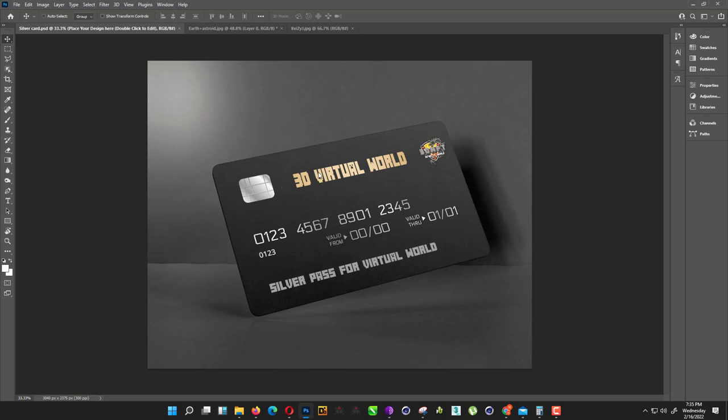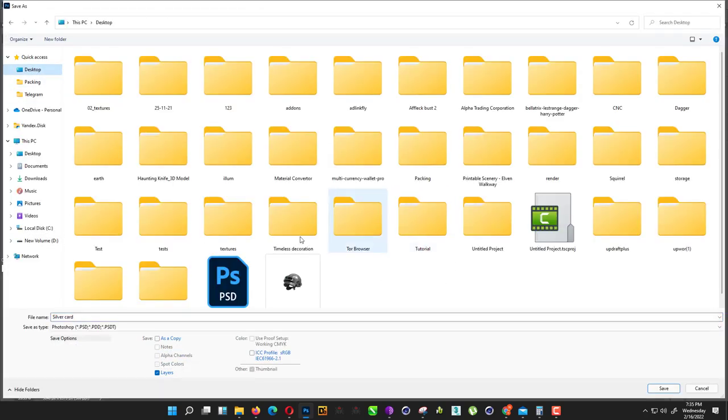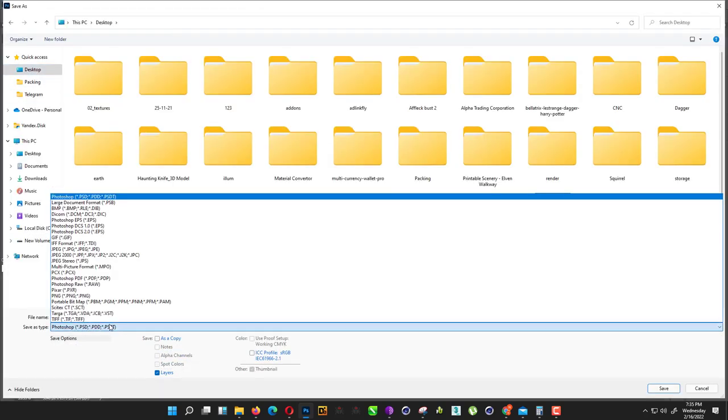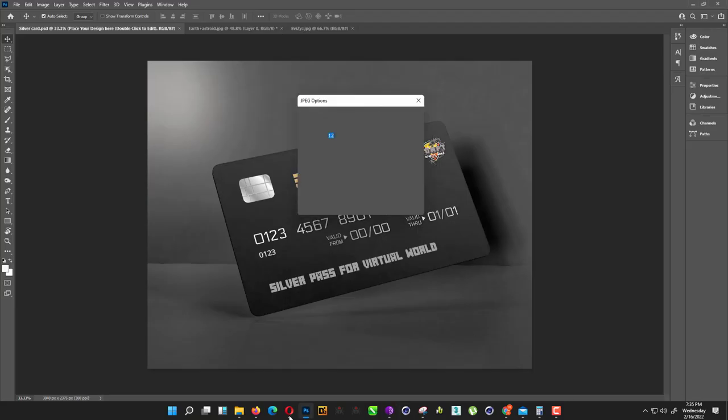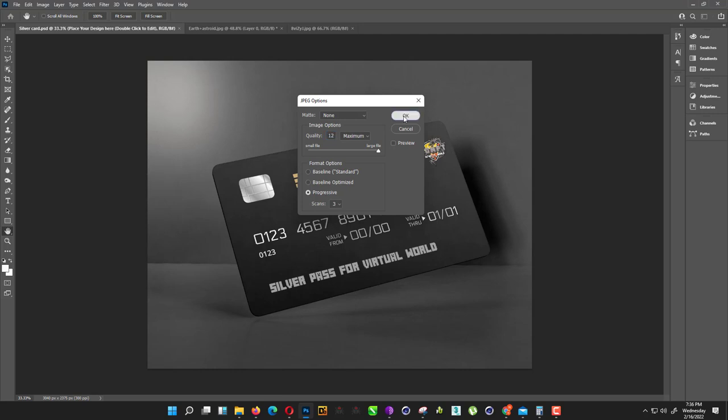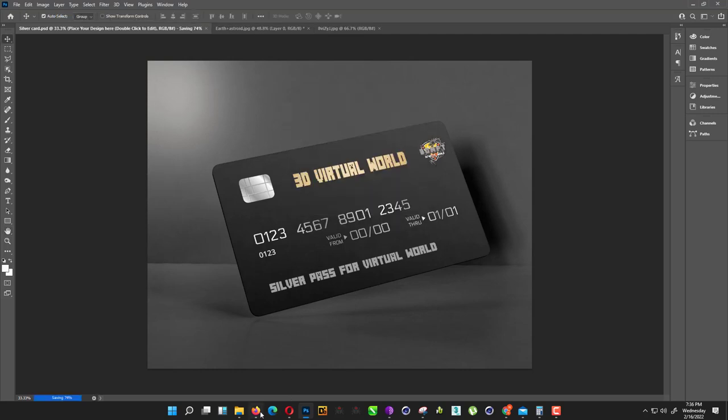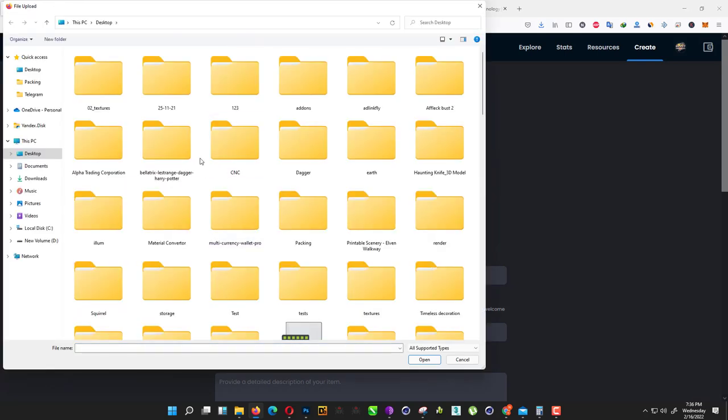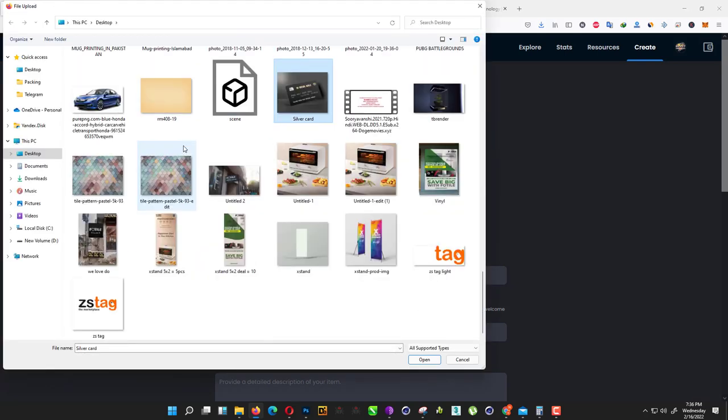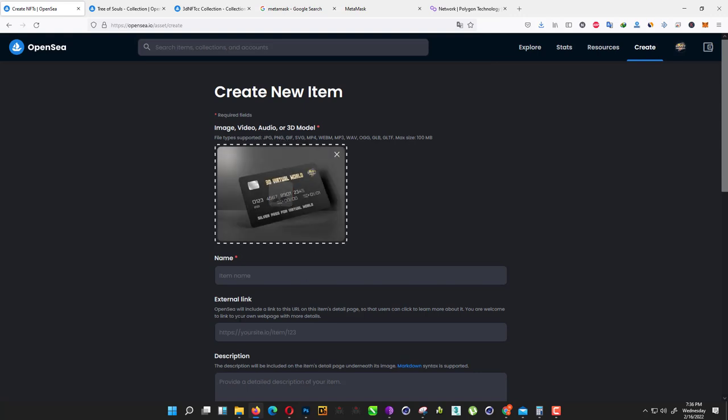I want to mint this. We just save that image—JPG silver card. Just save it. I don't want to fire admission, just okay. Now open it and we just type 'S' for finding it. Here we go. Just name it as Silver Pass. 3dnft.cc, and I created my—you can add any website or you can create a Blogspot or your Facebook page. I'm just using my website, 3dnft.